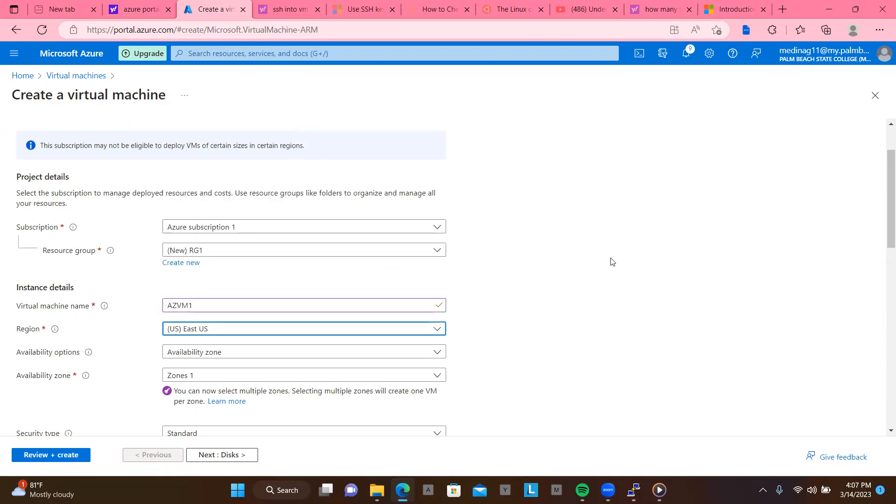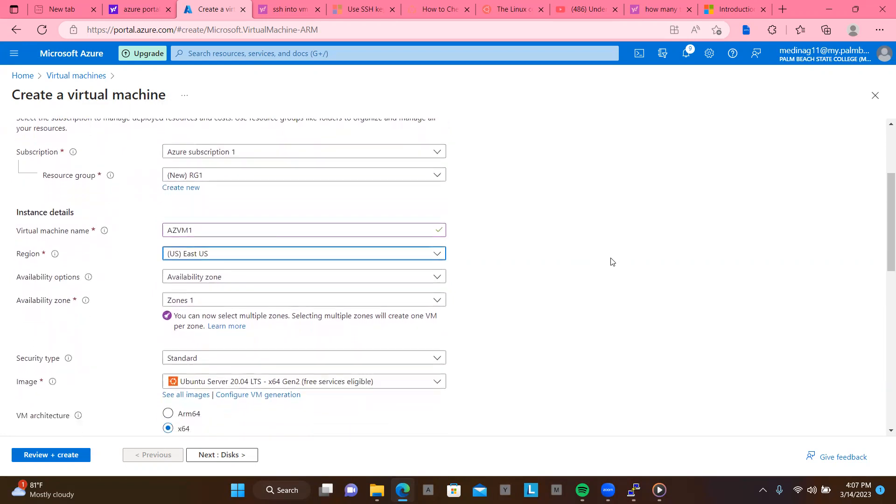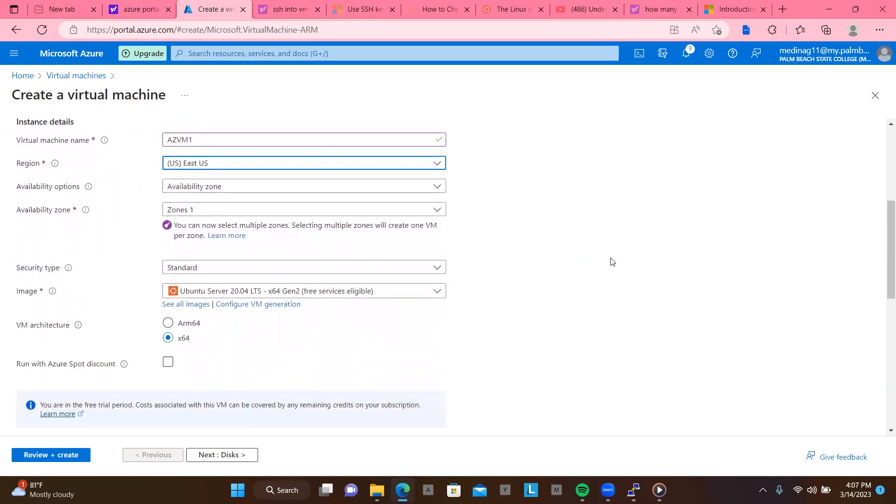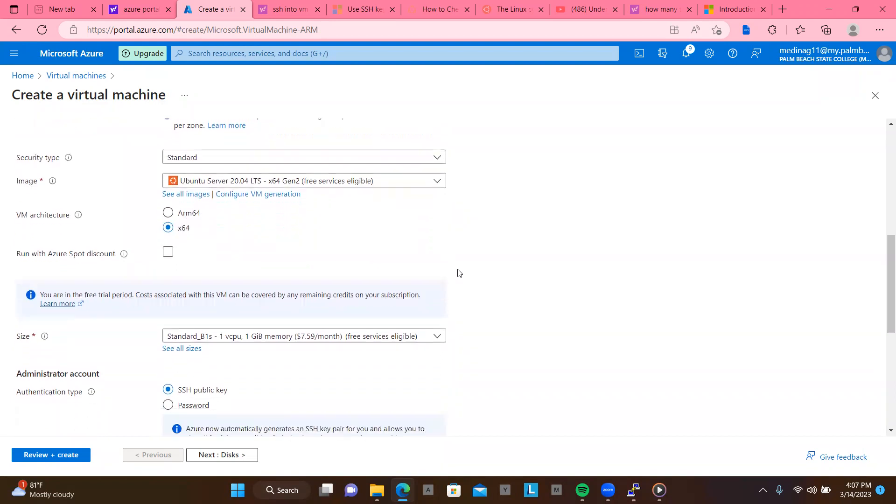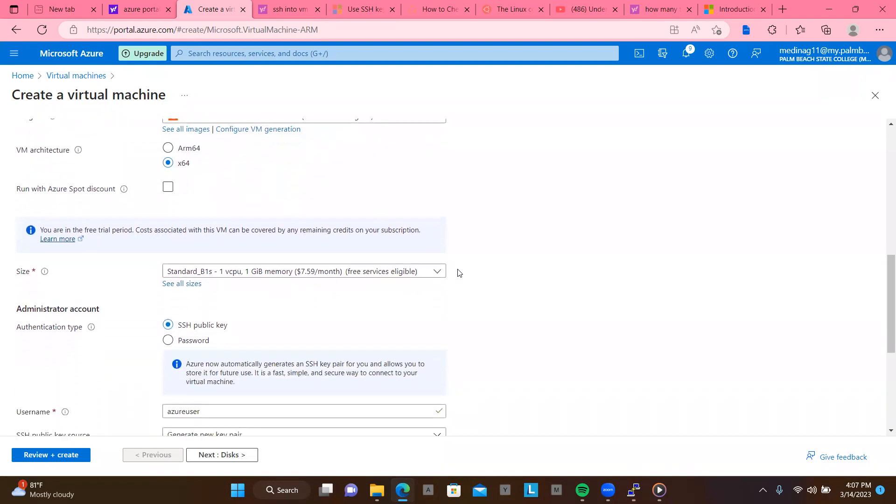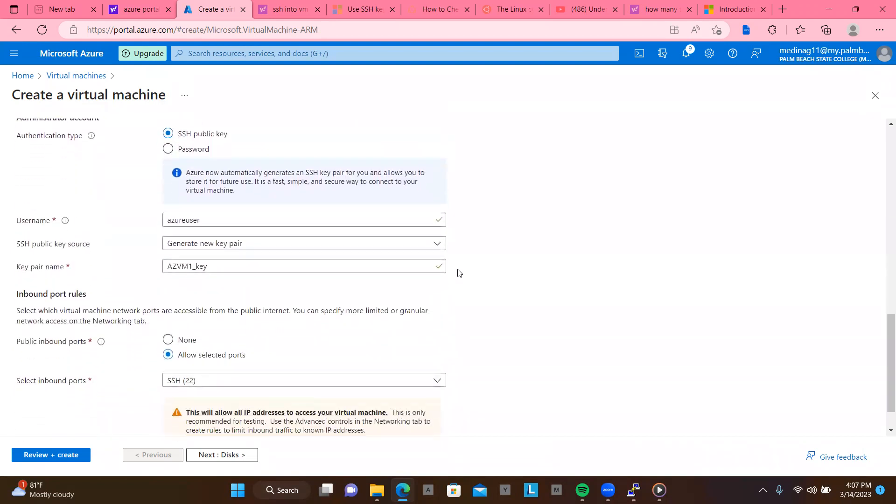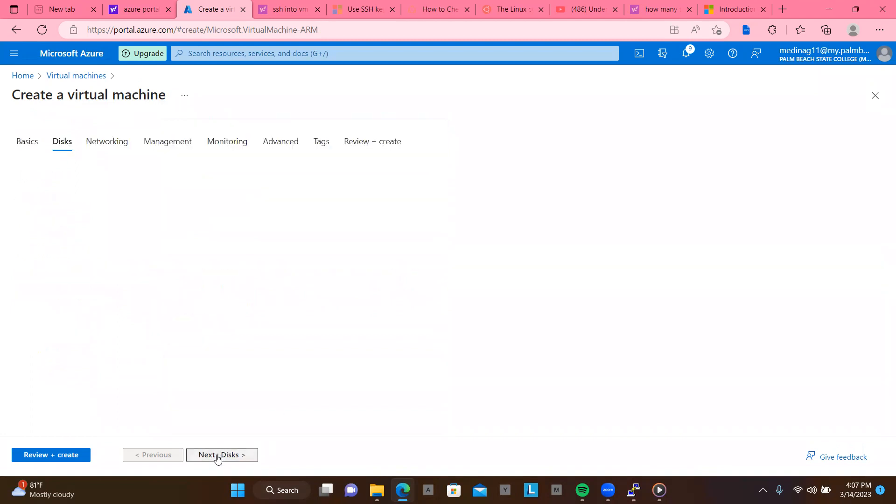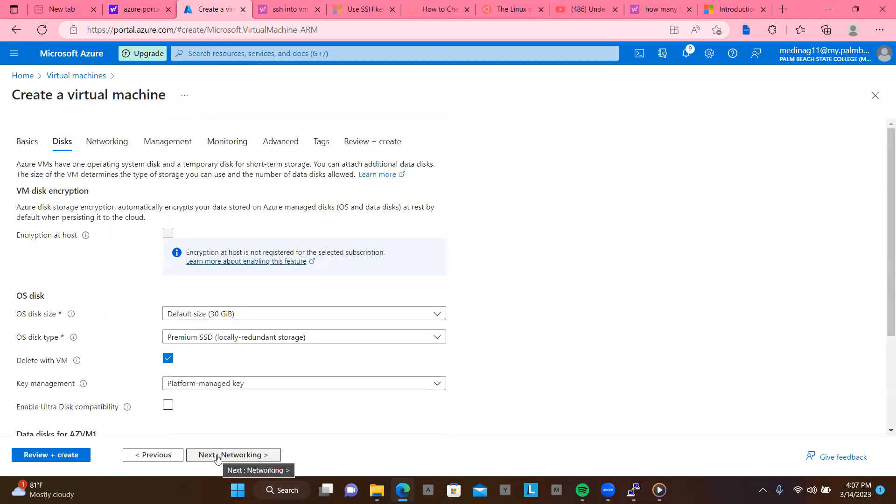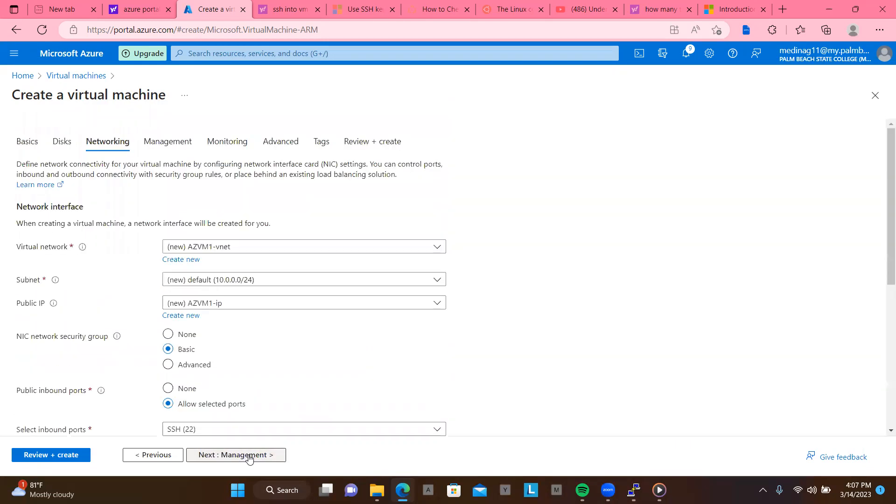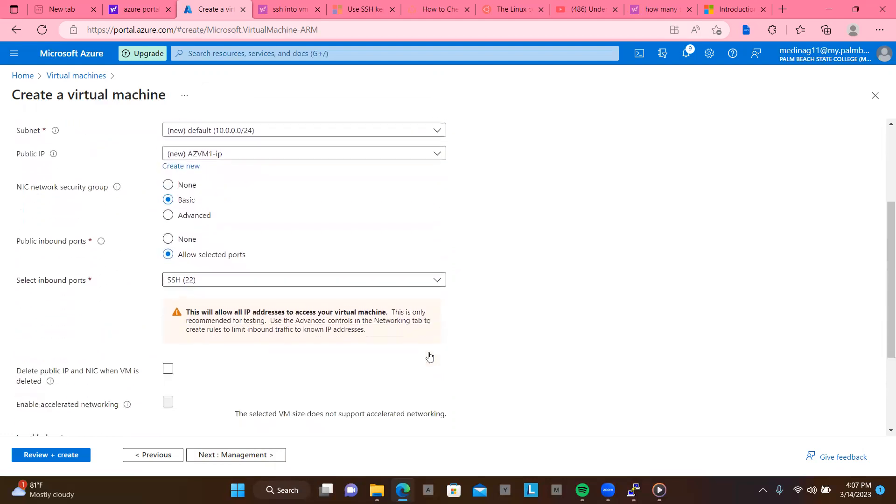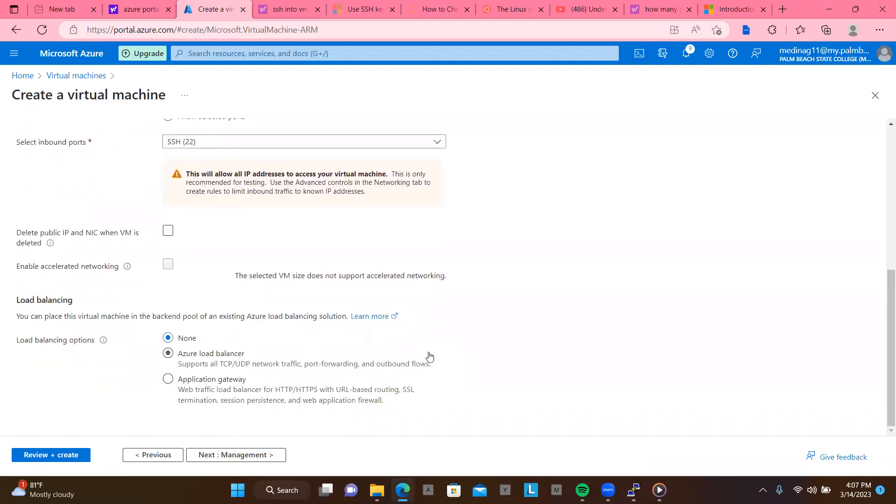Availability option, I can leave that as default. Zone, I can leave that as default. I can leave the Ubuntu server as default. I can leave this in beta as default. Let me scroll down. I can leave all the other ways as default. So let me hit next desk. So I can leave all those as default as in the previous lab. Let's leave this as default too. Since, you know, for the sake of making this video not too long, I might just leave everything as default.